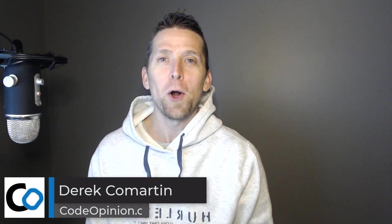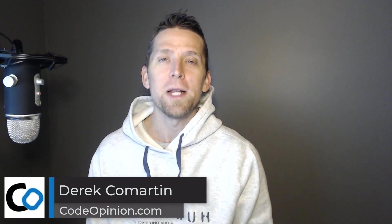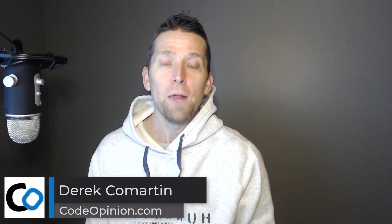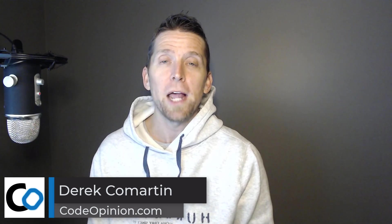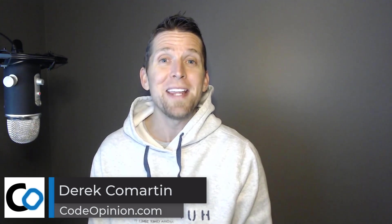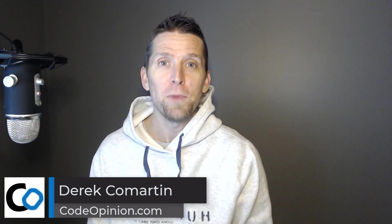Hey everybody, it's Derek Lamartin from CodeOpinion.com. There's a blog post titled Don't Let the Internet Dupe You, Event Sourcing is Hard.